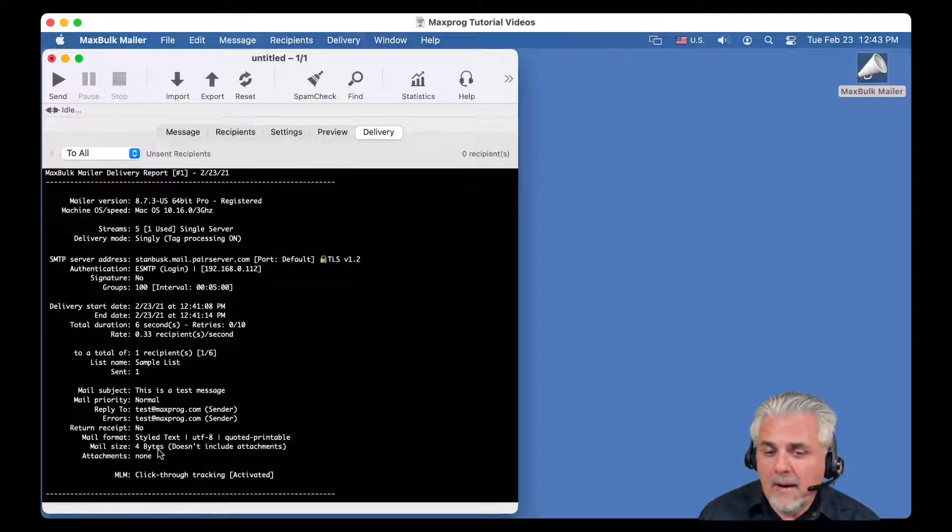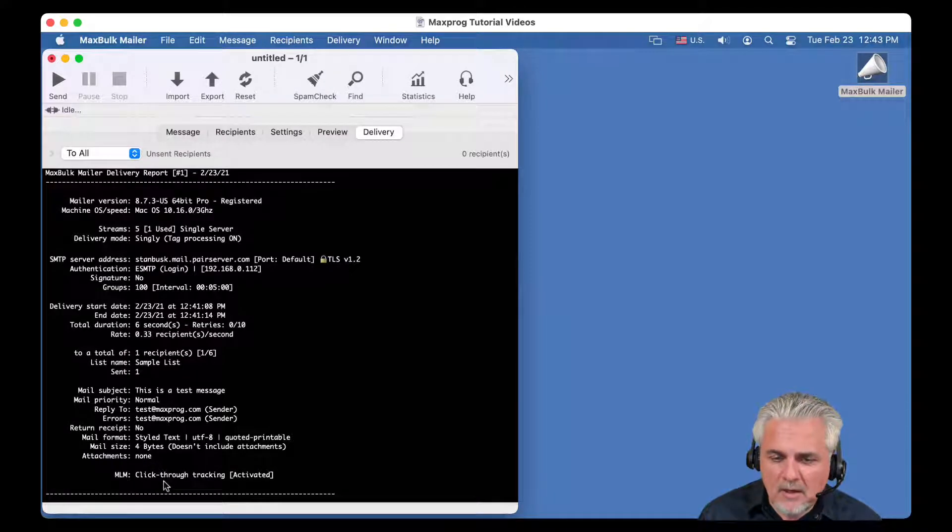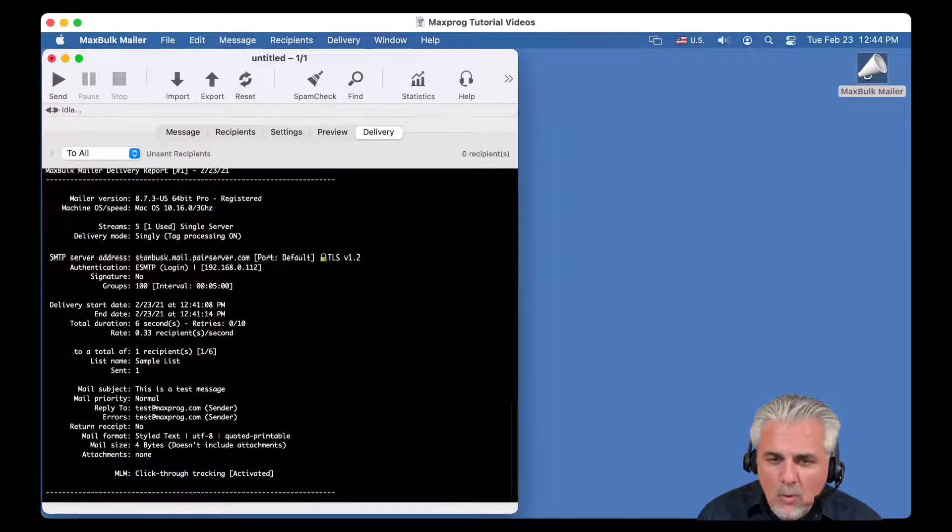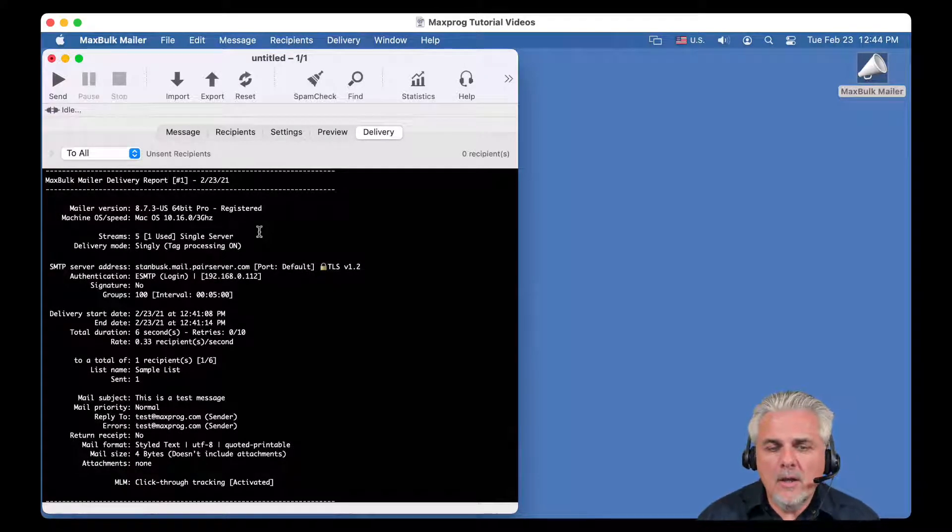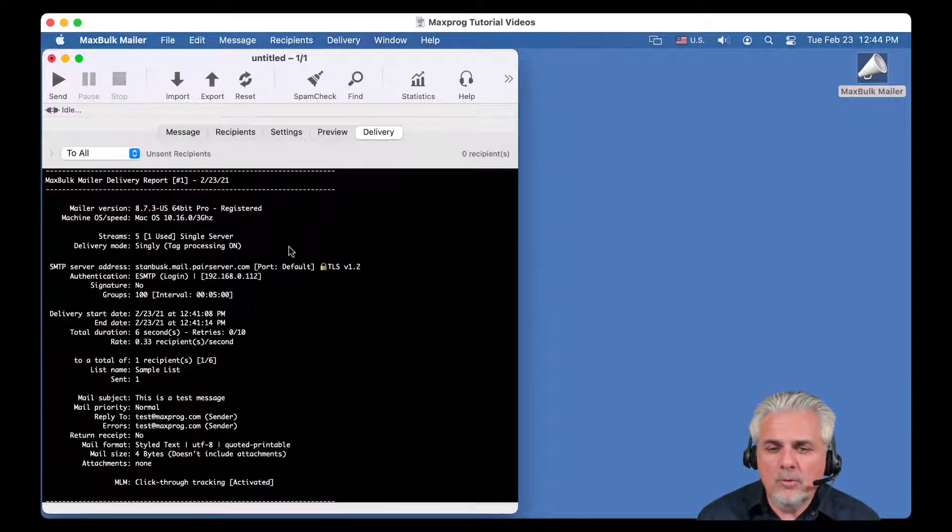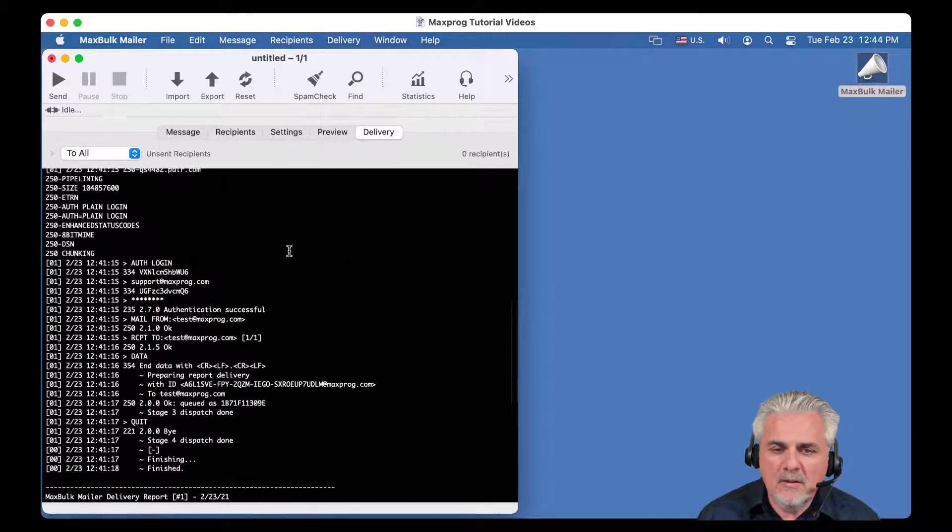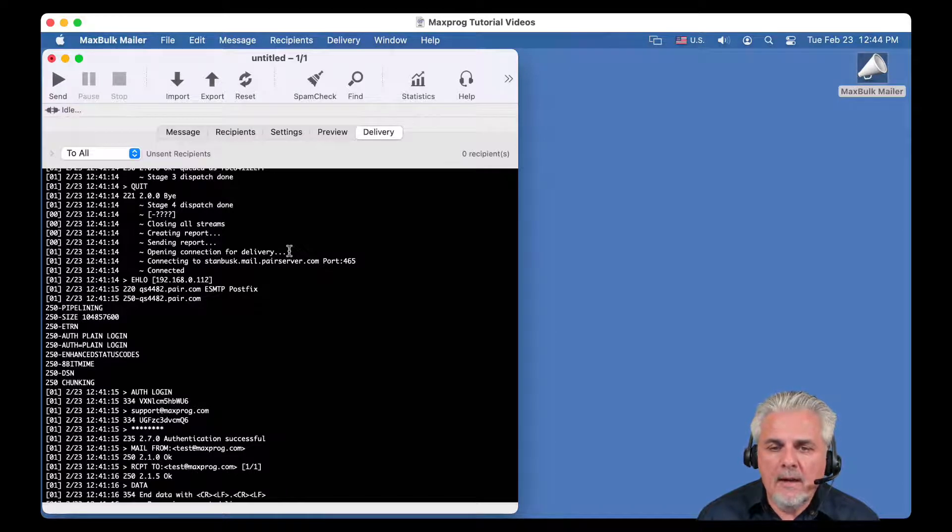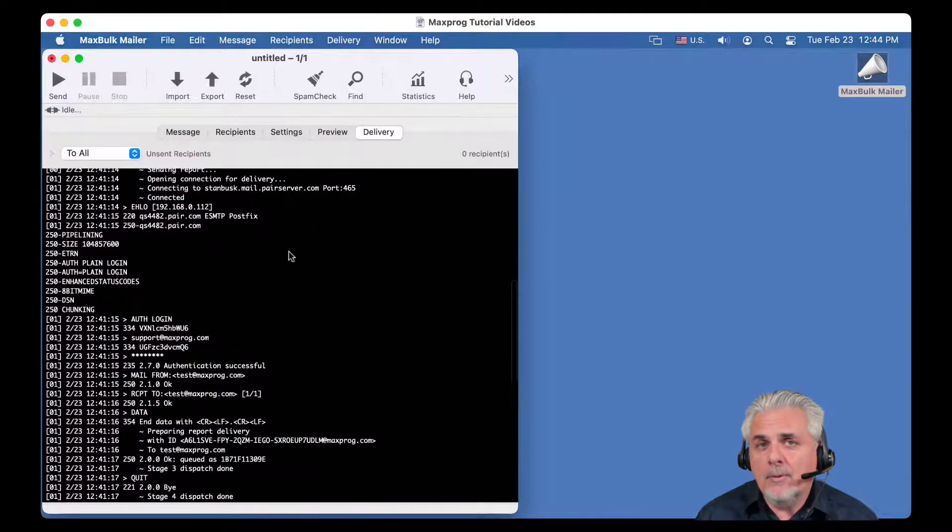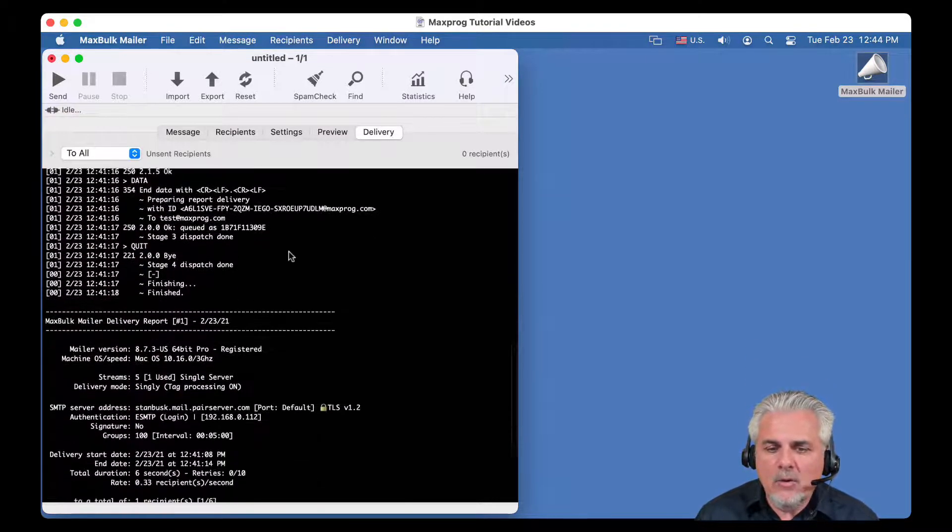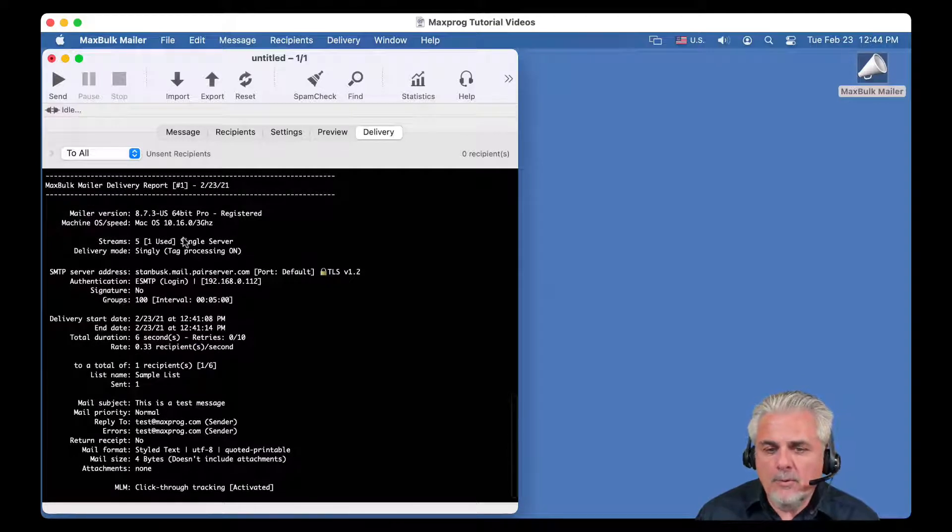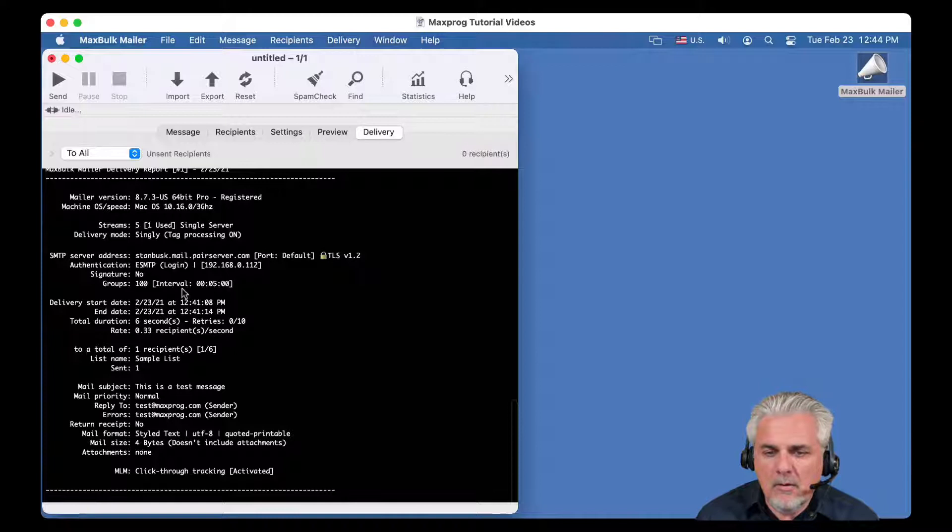The mail size, 4 bytes, because it is only text. And attachment, there is no attachment here. MLM, the click-through tracking, in this case was deactivated. So all the information you can see here is a summary of all the delivery, all the text you have seen before. This is the communication between MaxBulkMailer and the server.